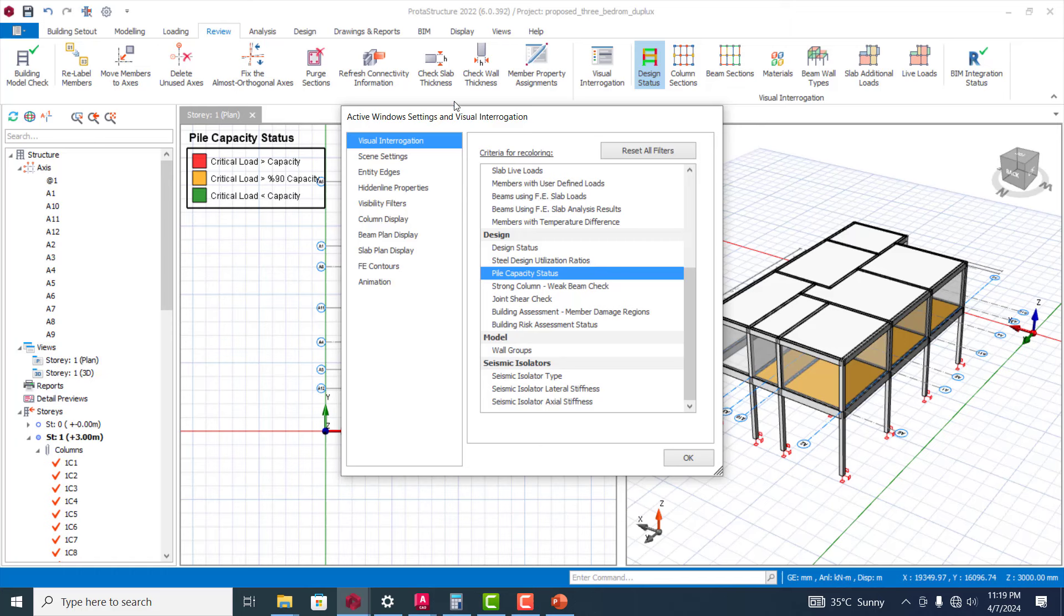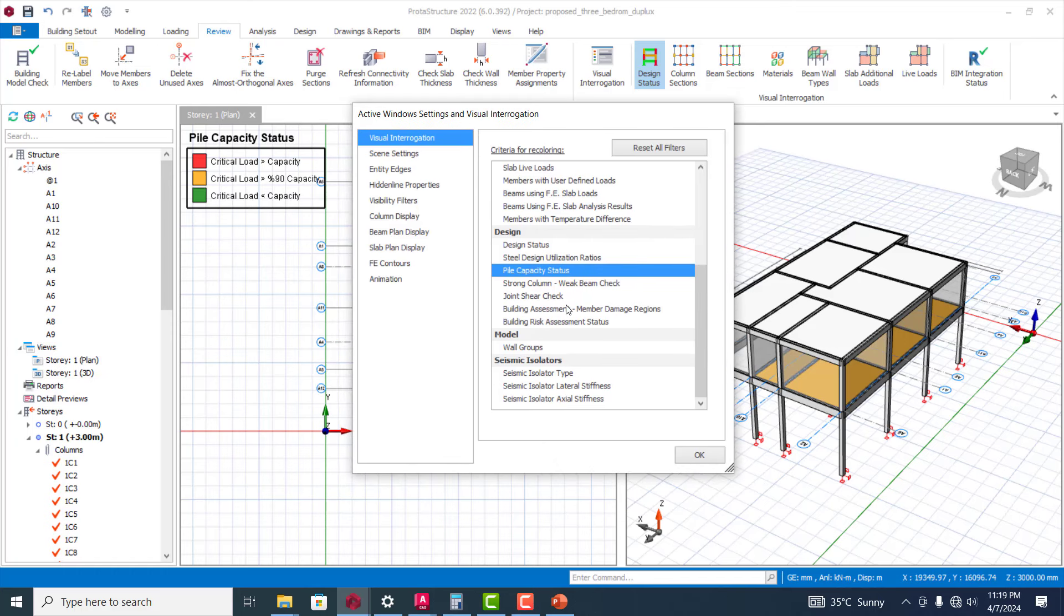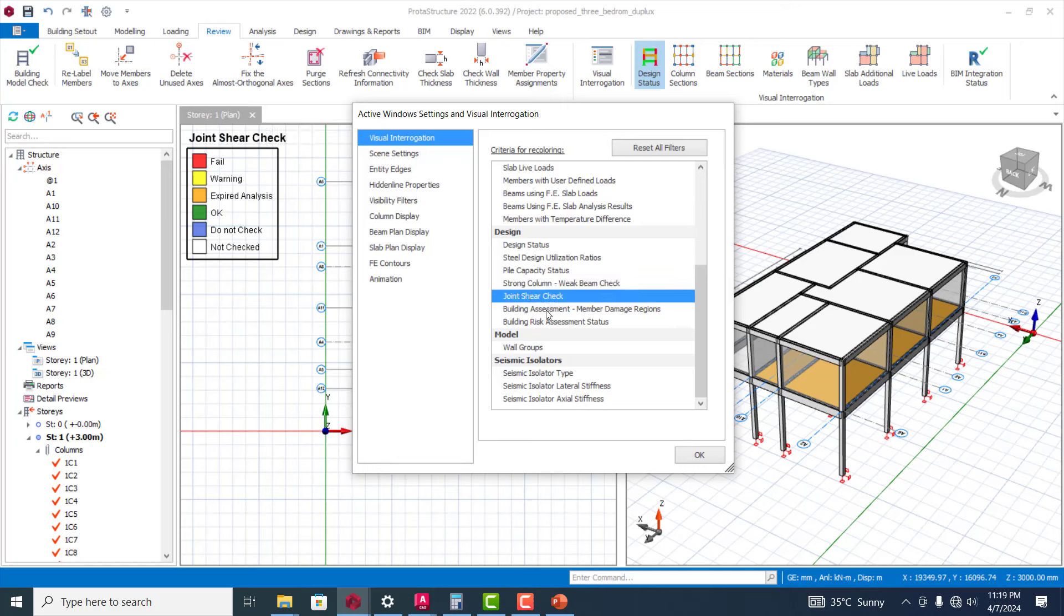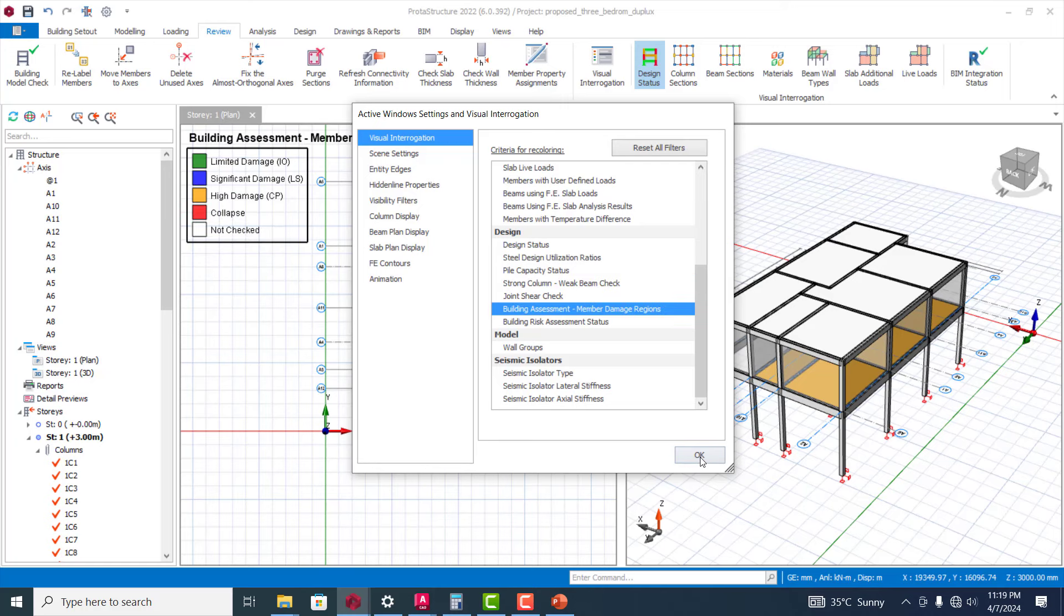When you come to your visual interrogation, any of these that you select you can see it's changing here. So whatever you want to check in your model you can quickly do that, but that always comes after when you have done your analysis and your design. This can show you the status of your pile capacity, the strong column or weak beam check, and all of that.